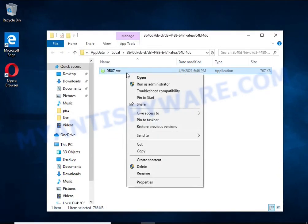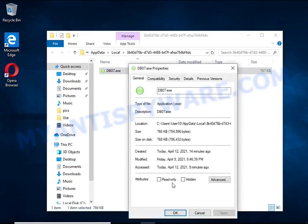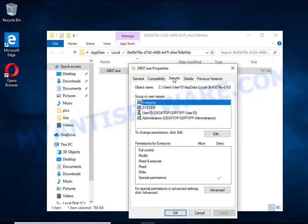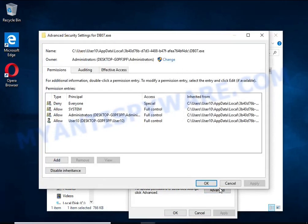Right-click on the file, select Properties. In the window that opens, select Security tab. Next, click the Advanced button below. Click Disable Inheritance.